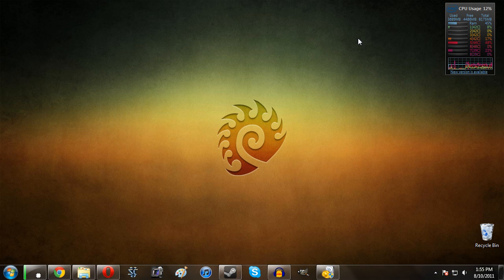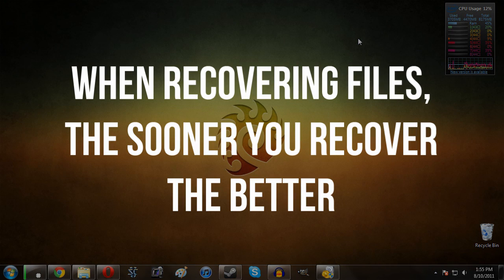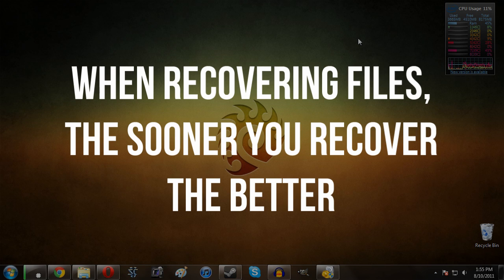All that does is that you can go ahead and try to recover it using this program. Now I will say one thing: when it was deleted is very important as opposed to the likelihood of you being able to recover it.